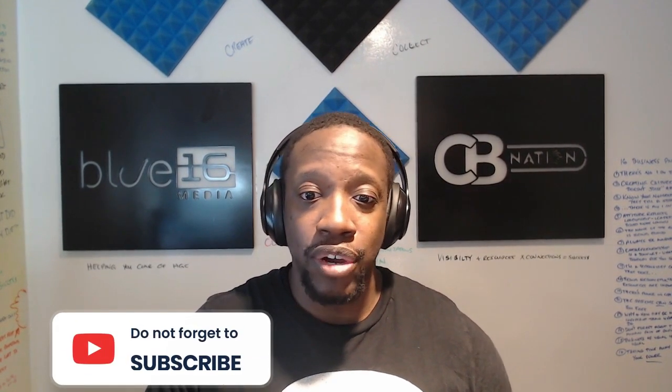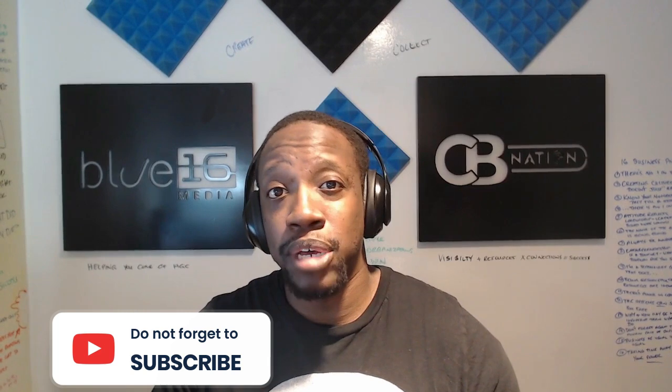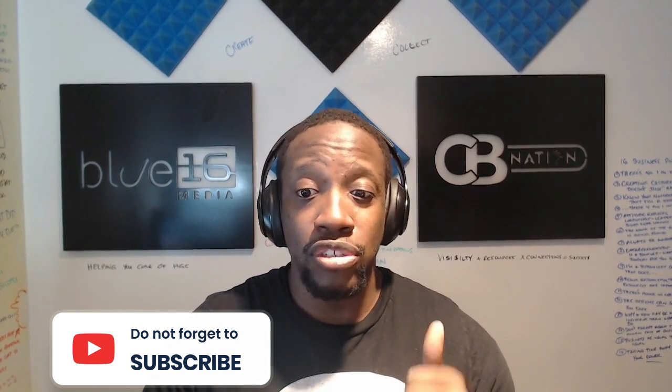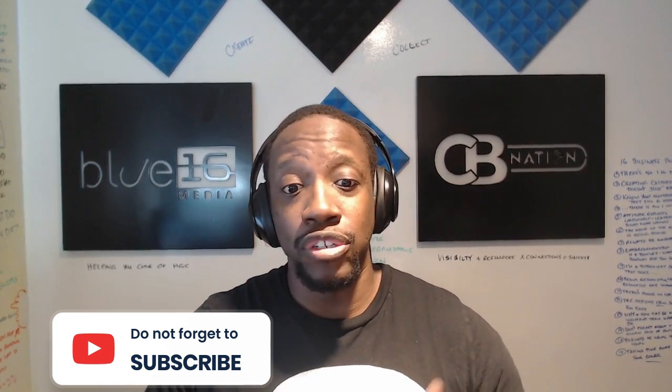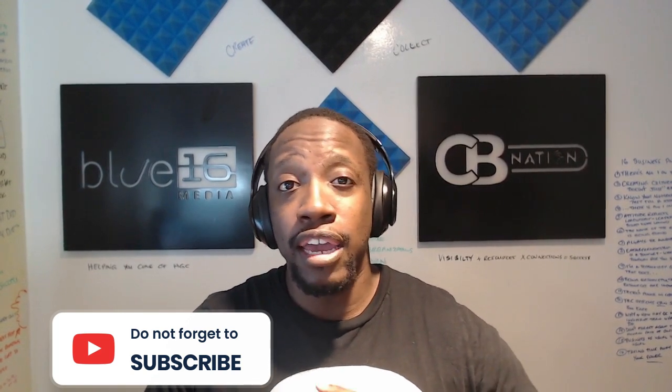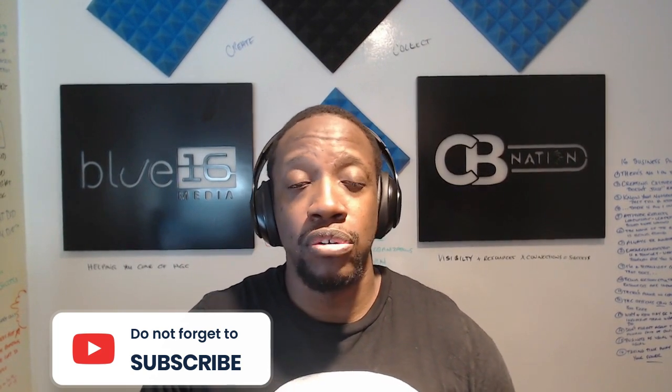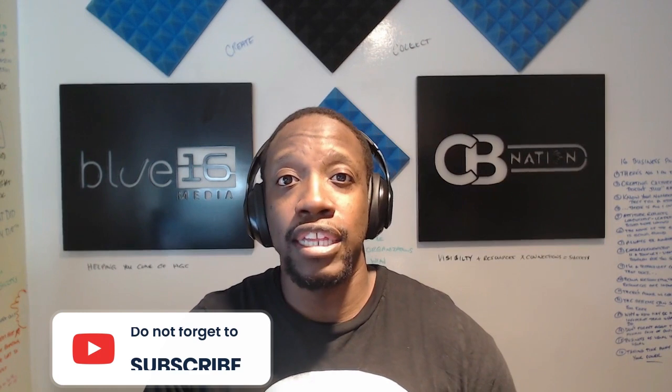Be sure to, of course, subscribe to our channel, hit the notification bell so you can make sure that you don't miss any of our future videos. And of course, be sure to click any of the links below on any of the tools or CEO hacks that you need to check out. But this is Gresh signing out. I appreciate you and I hope you have a phenomenal rest of the day.